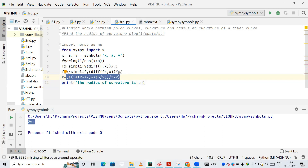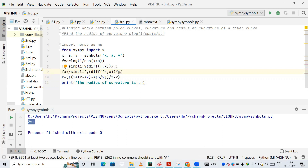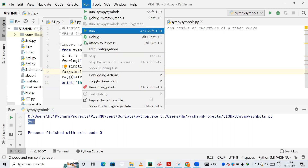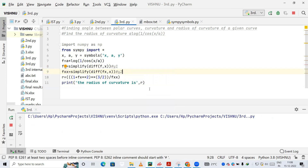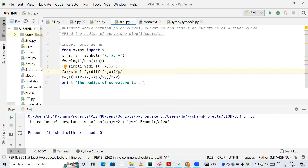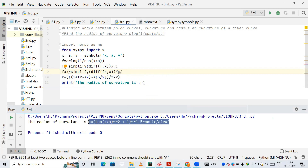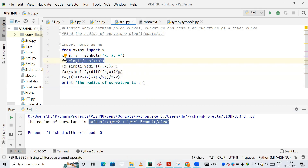The code is in the file third.py. Running the code: the result shows the radius of curvature is a*tan(x/a)**2 + 1 whole raised to 1.5 multiplied by cos(x/a)**2. This is our radius of curvature. If you have a different equation in an exam, you just need to change the expression for f — that's it.